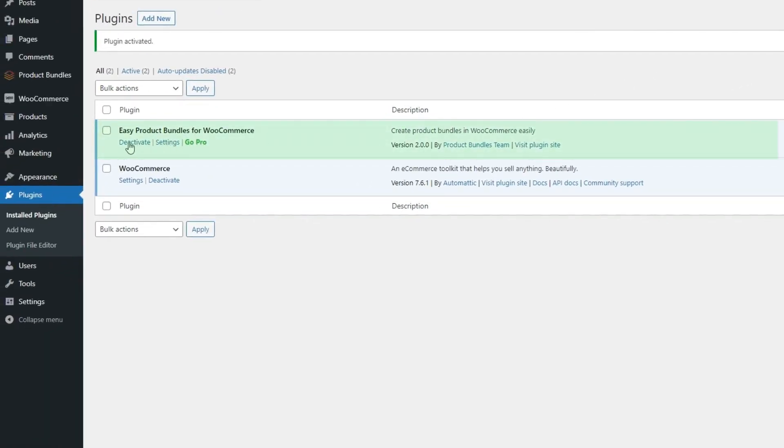Congratulations! Easy Product Bundles for WooCommerce plugin has been successfully installed.